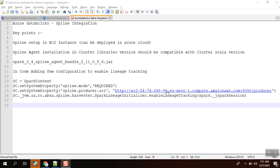Hi guys, today we are going to see Azure Databricks with Spline integration. I have already covered the Spline setup in the previous video, so I am going to skip this setup in EC2 instance.